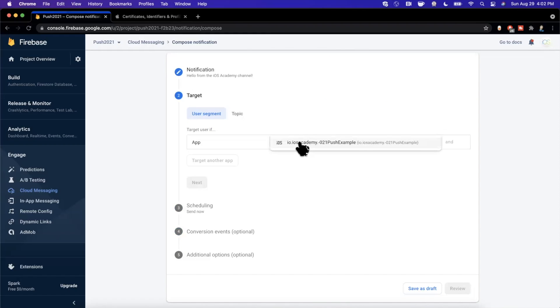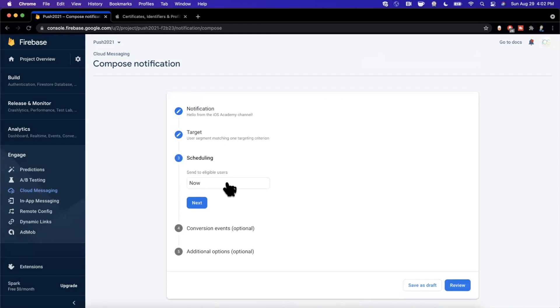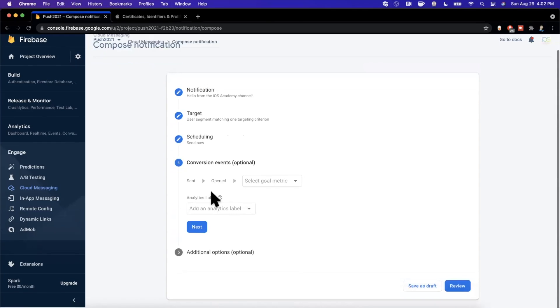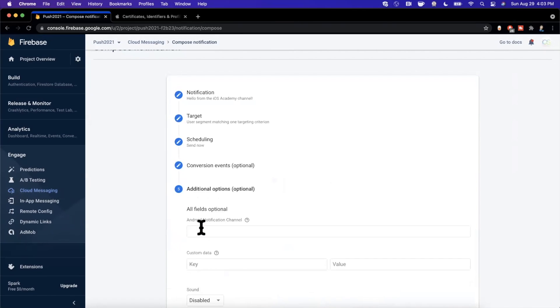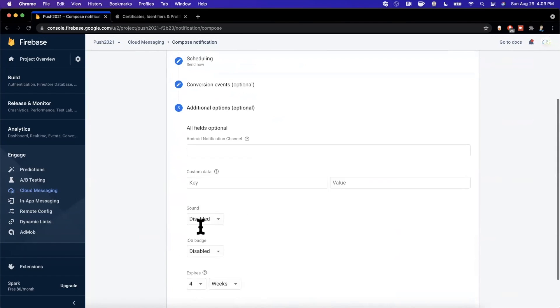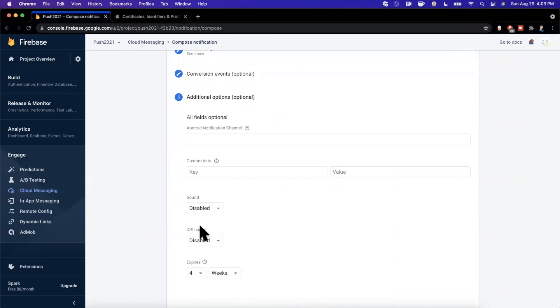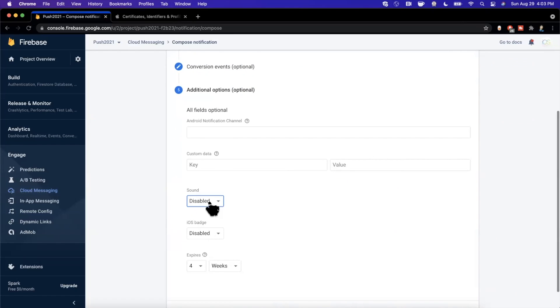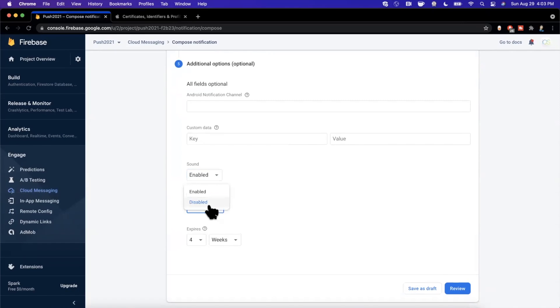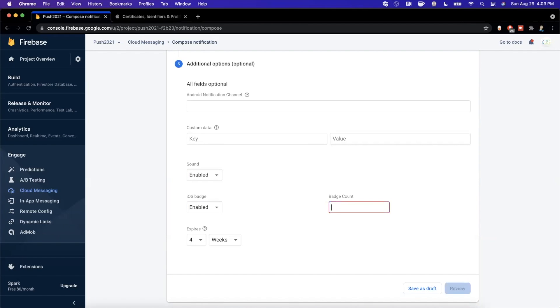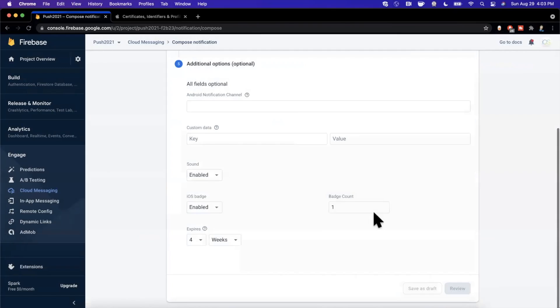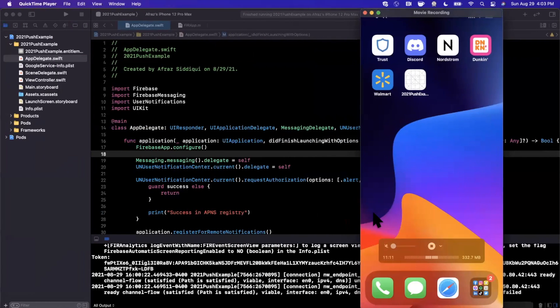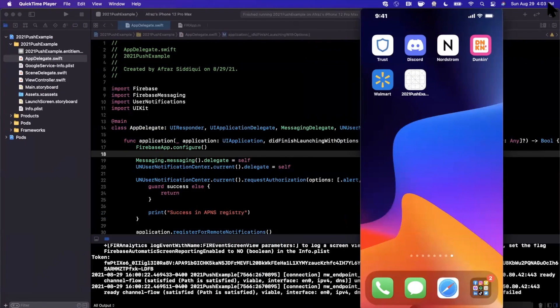Hello from the iOS Academy channel. Let's go ahead and continue here. We're going to hit next. It's going to ask where do you want to send it? Well, we want to send it to our app of course. We'll hit next. We want to send it now, looking good. We're not going to care about conversions on this last step here. We do want to enable sound and we also want to enable a badge count and maybe we'll go ahead and set this to one. So let's go ahead and confirm and confirm one more time and let's see if we get a notification.